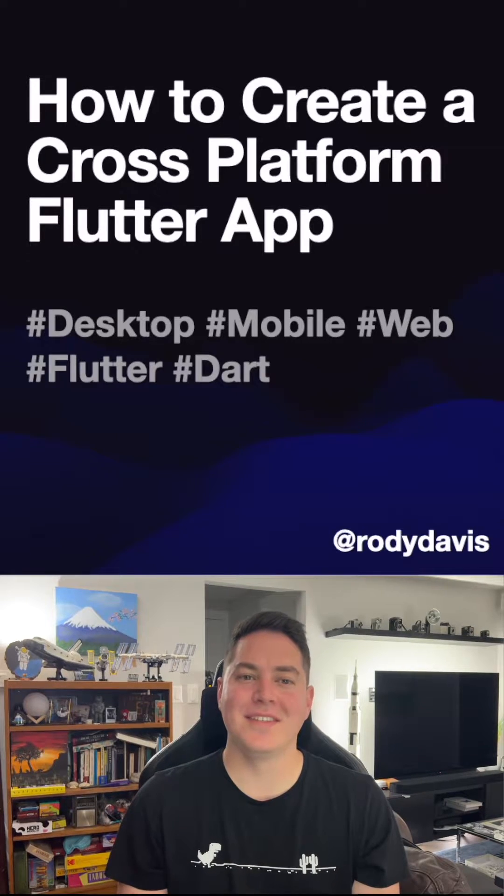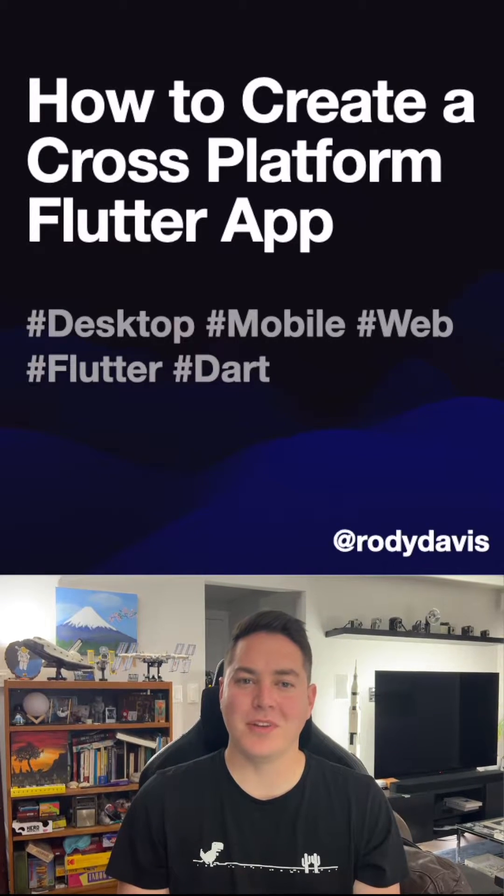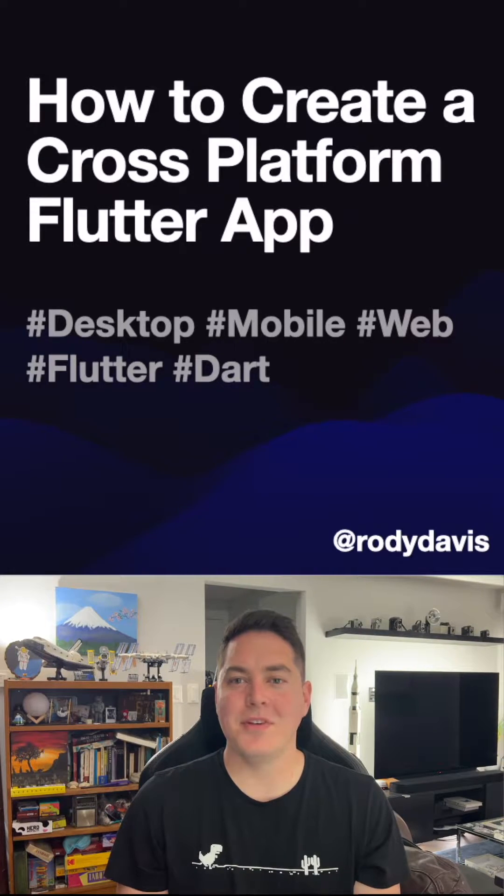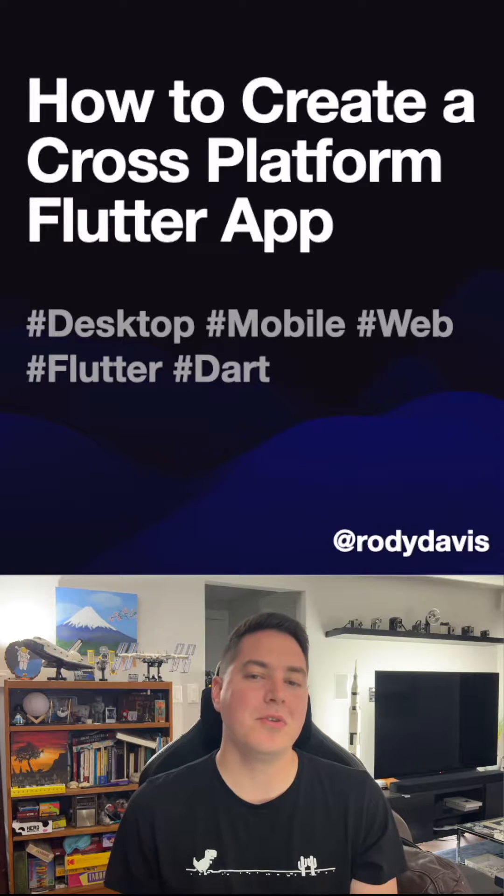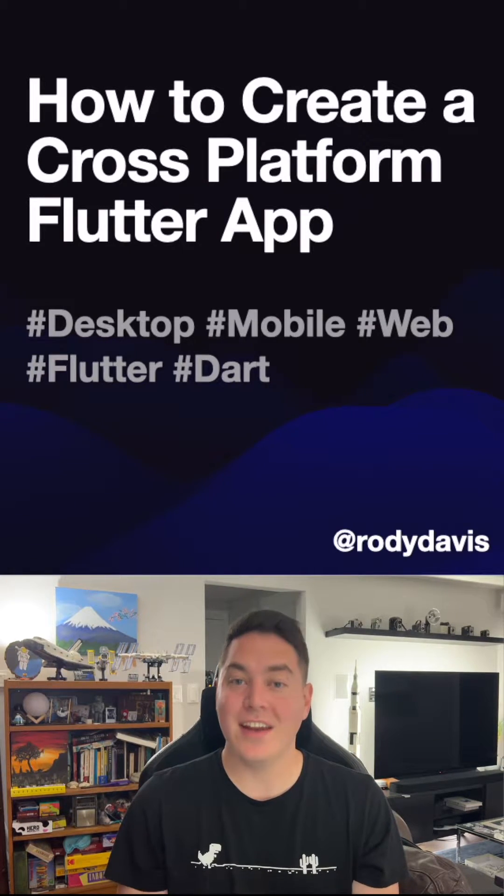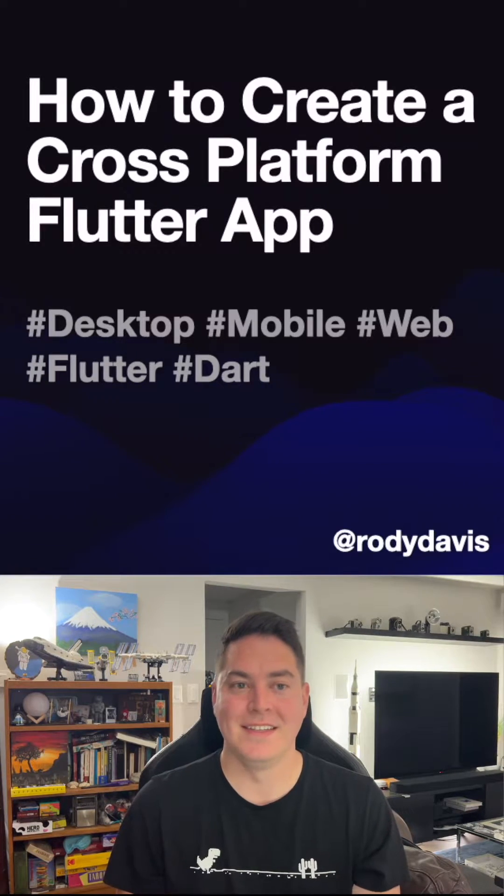Hi, my name is Rody Davis, and I'm a Developer Relations Engineer, and today I'm going to show you how to create a new cross-platform Flutter application in under a minute.